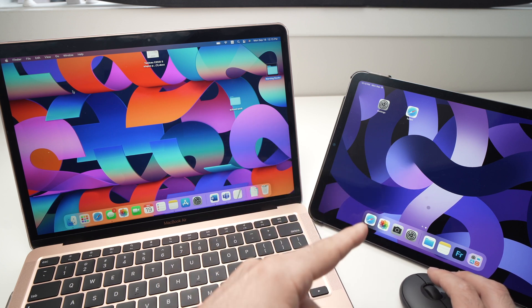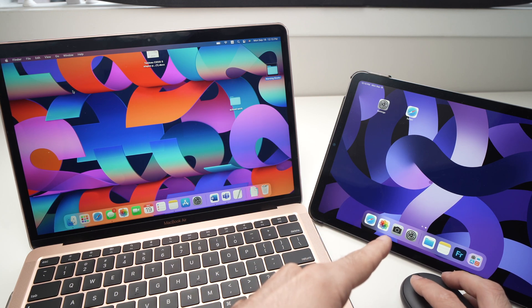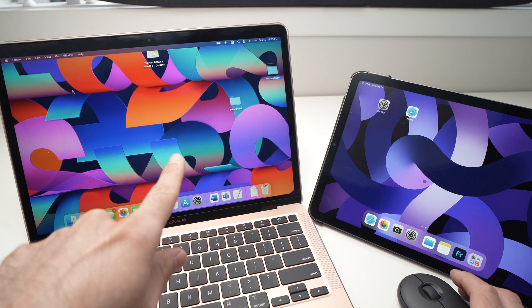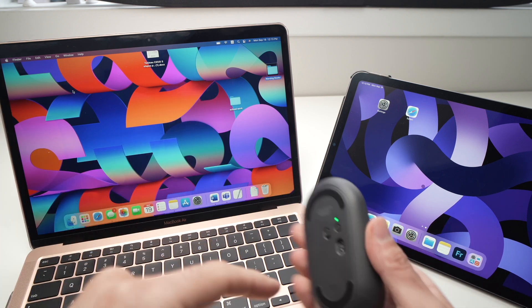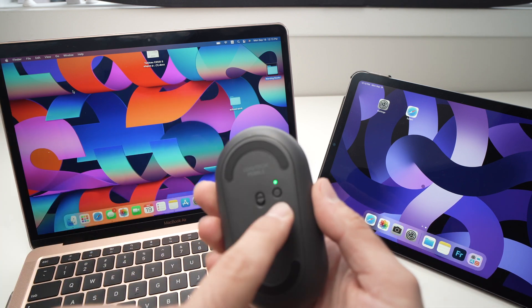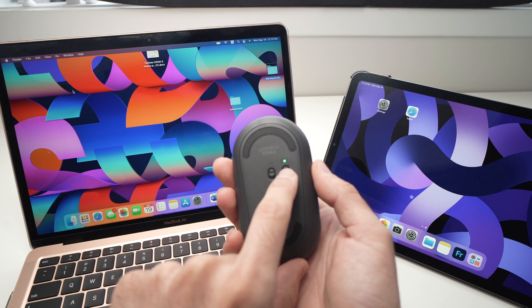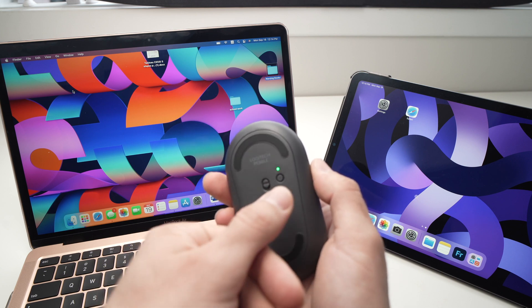You can see it quite clearly here. Now if I want to switch to the Mac, it's extremely easy. Here on the back side you have a button, a small circle. You're going to just tap it once.